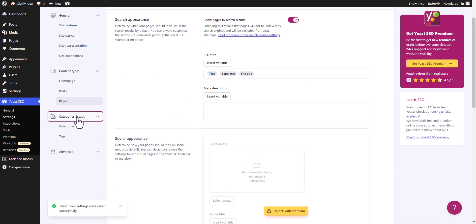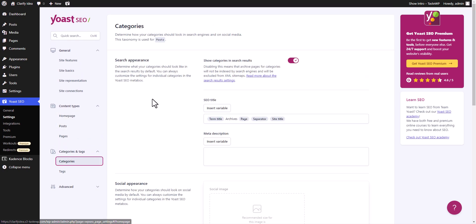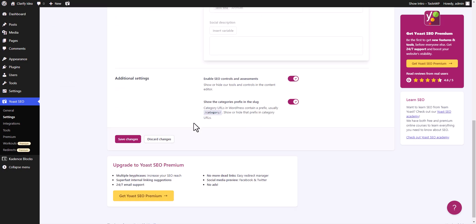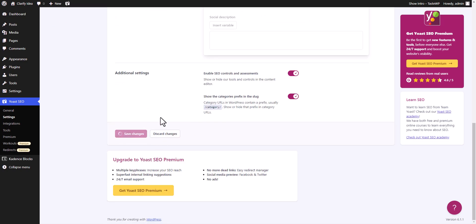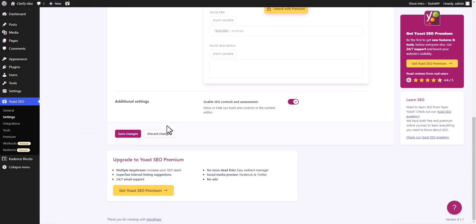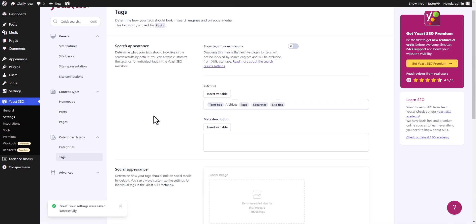Now let's click on categories and tags. I will click on categories. I don't want to show categories in search results because in most cases it will create thin content or duplicate content issues, so I prefer to de-index category pages — I only index posts and pages. I will scroll down and click on save changes. In the same way, I will deselect the tags option and save changes because I don't want to index tag pages either. In some types of websites you may need to enable the category option, but tags should be turned off on all websites.